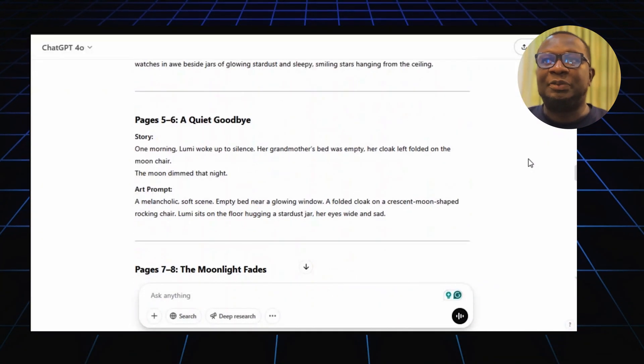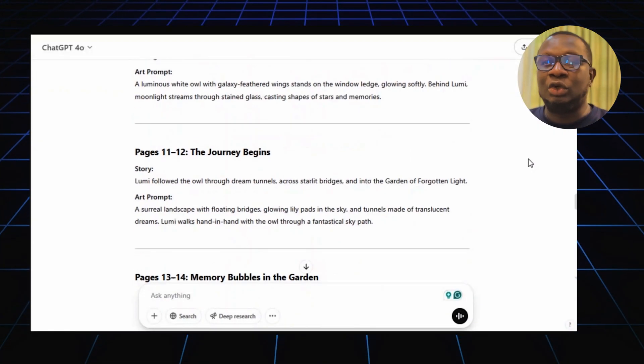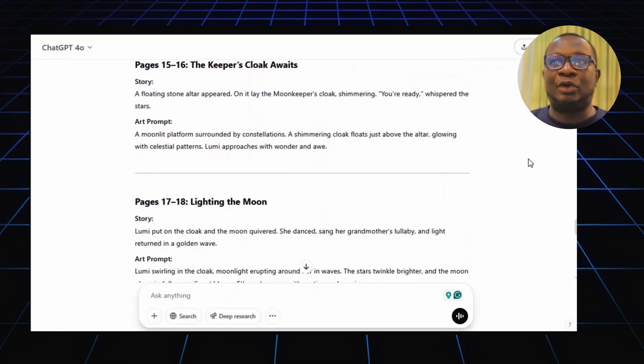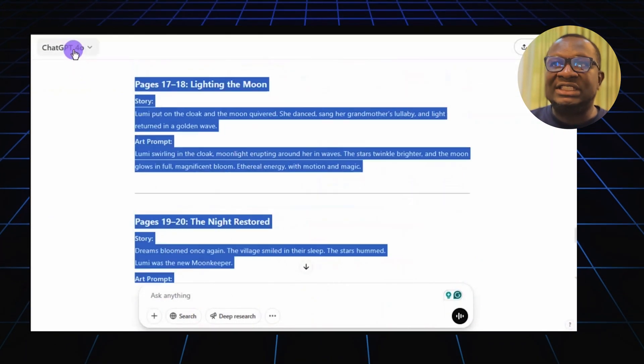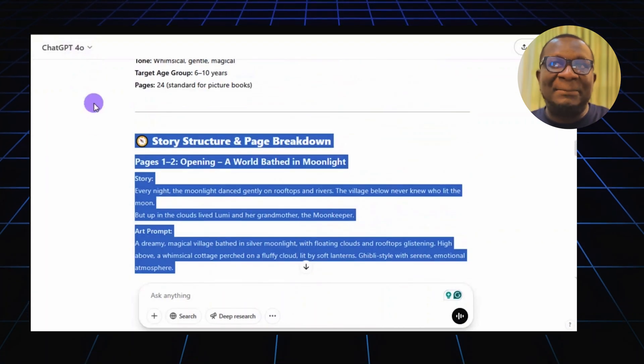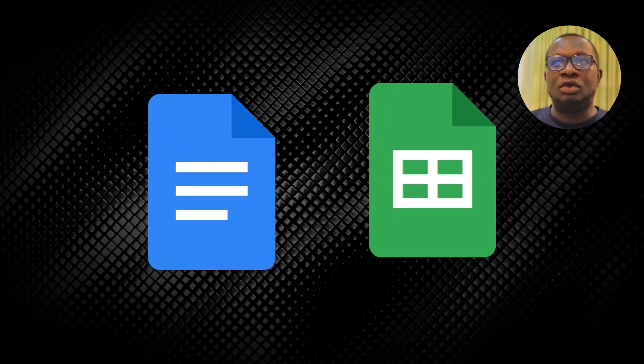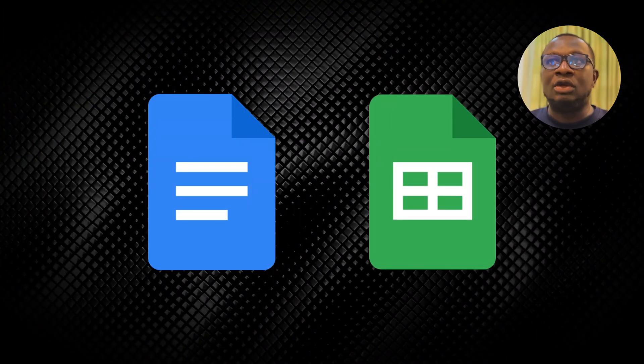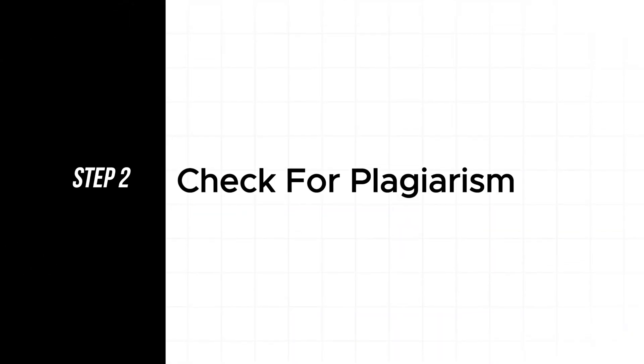Once ChatGPT generates the story and art prompts, copy the text and paste it into Google Docs or Google Sheets.